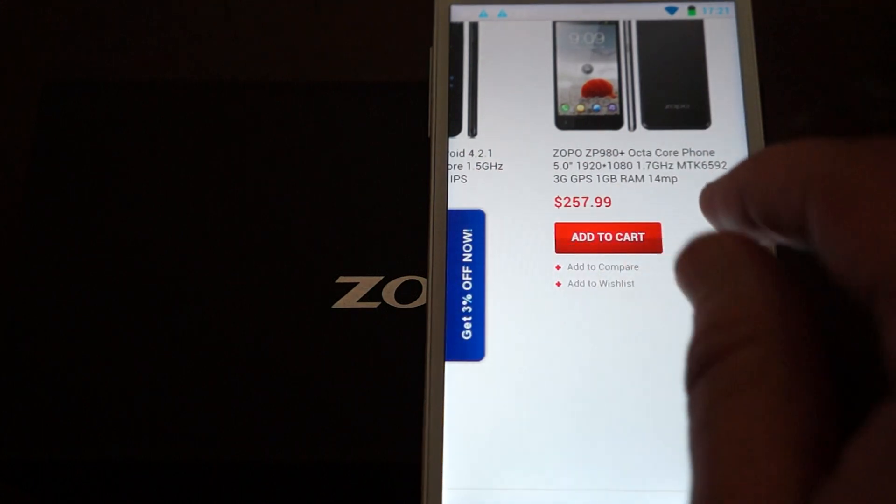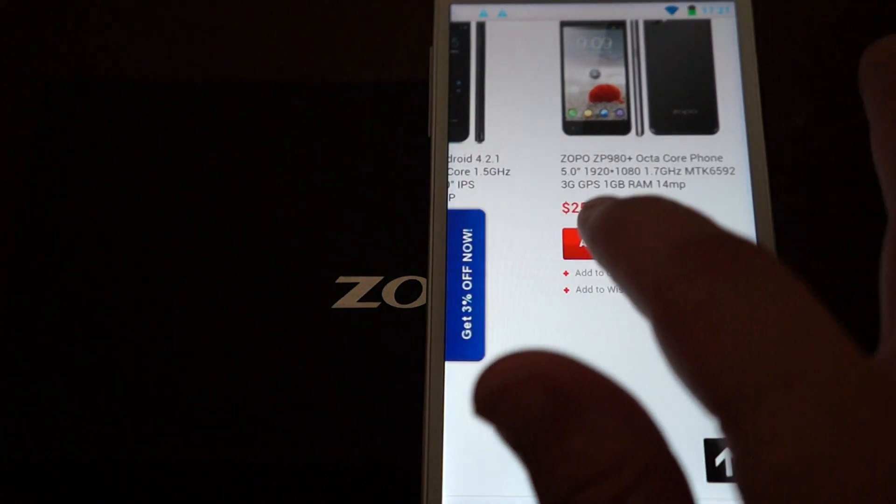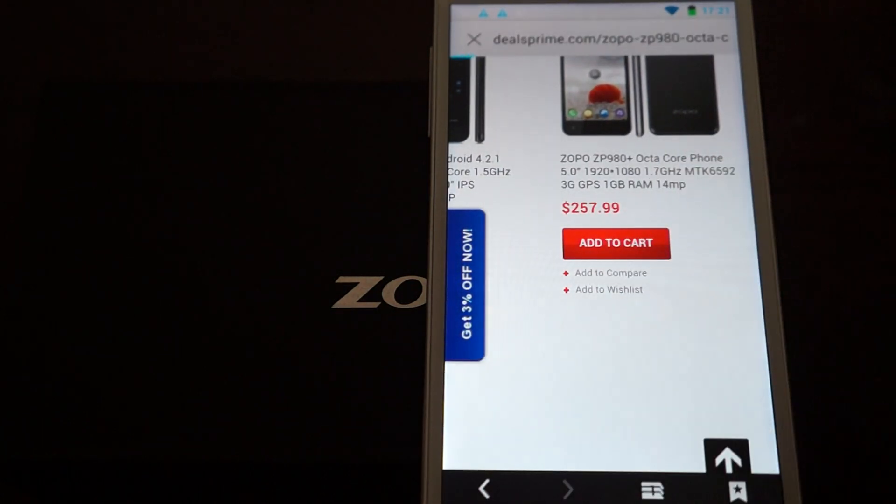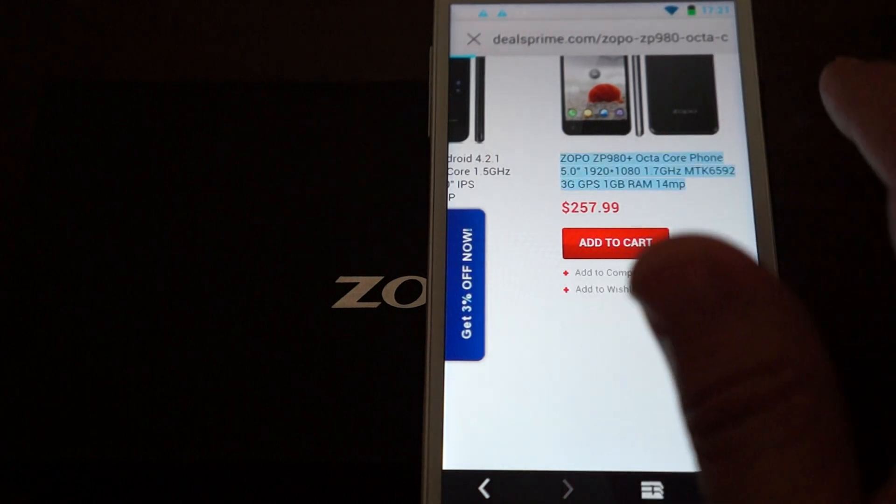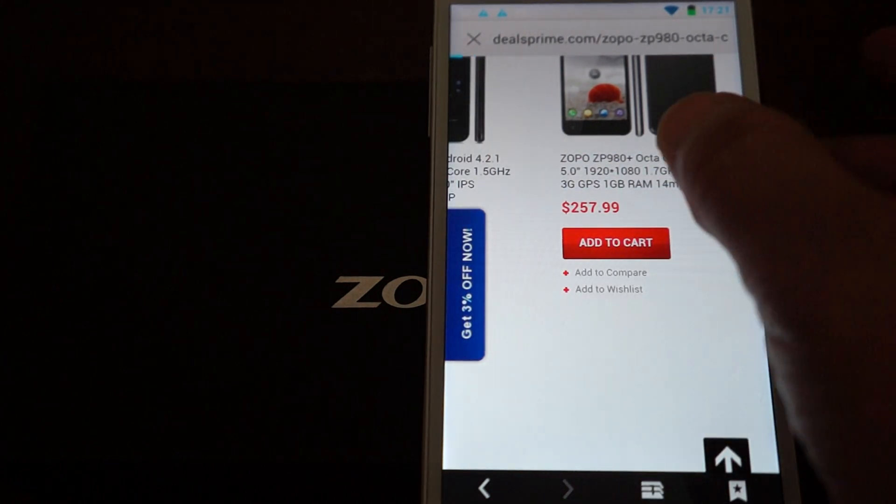It is the octa-core phone, MTK 6592. Oops, I didn't want to add to the cart, but...